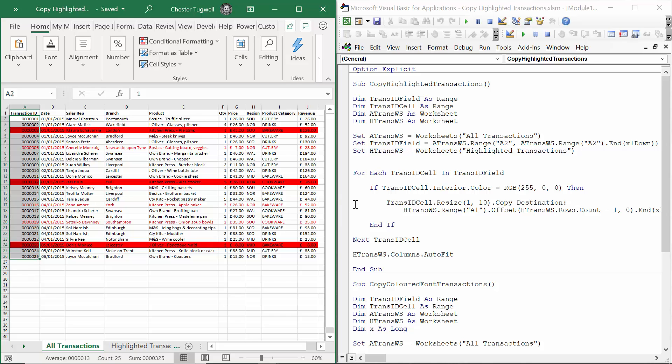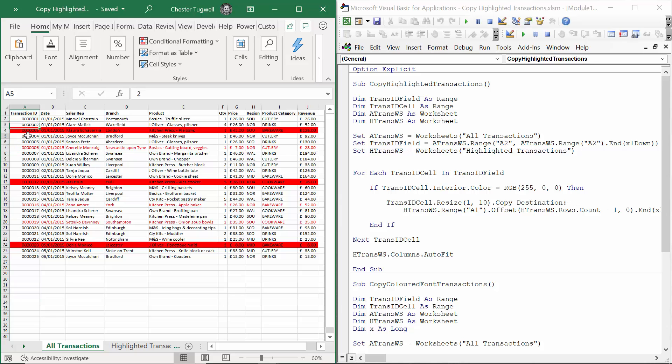The ForEachNextLoop will loop through each of these cells within the TransIDField. Essentially on each iteration of the loop, TransIDCell will equal one of these cells in this column.